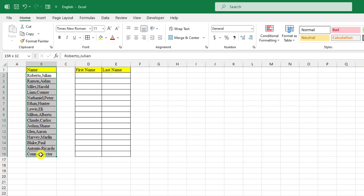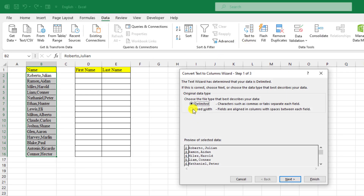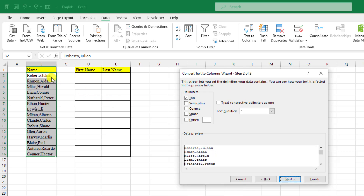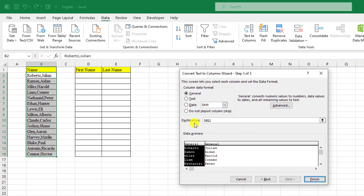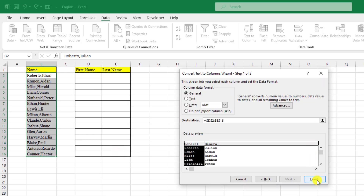Select these cells, go to Data, click on Text to Columns, click on Delimited. My data is separated with a comma, so let me uncheck Tab and click on Comma. Here you will see the output. Click on Next, then show the destination — click here and select this area.